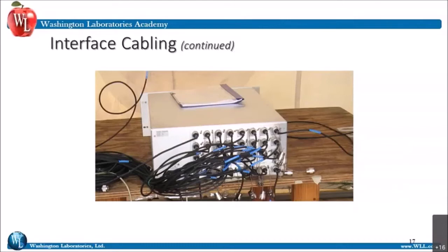There's a question about test tables. We no longer use wood tables. Wood has been determined to be not acceptable because of its ability to absorb moisture and change its properties. The tables at the lab now are plexiglass or plastic. There are also closed cell foam blocks being used. All these different things are acceptable as test tables, but wood is no longer used at the test site.